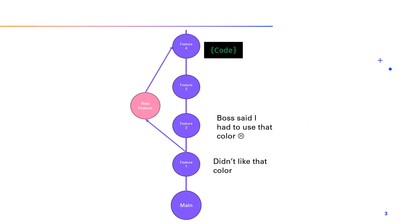In essence, commits and branches in Git provide a powerful way to manage the evolution of your code, allowing for experimentation, collaboration, and a robust history that helps everyone understand the journey your code has taken. So, as you embark on your coding adventure, remember to commit your changes and branch out fearlessly. Happy coding!